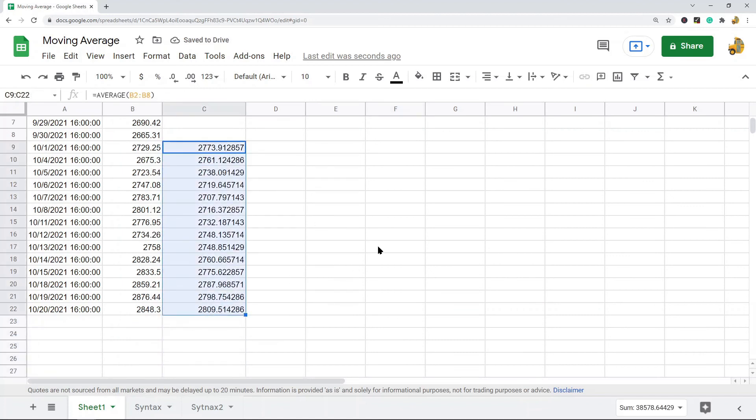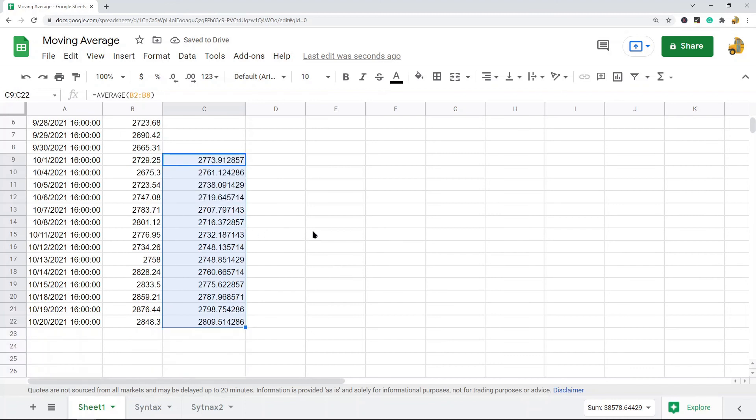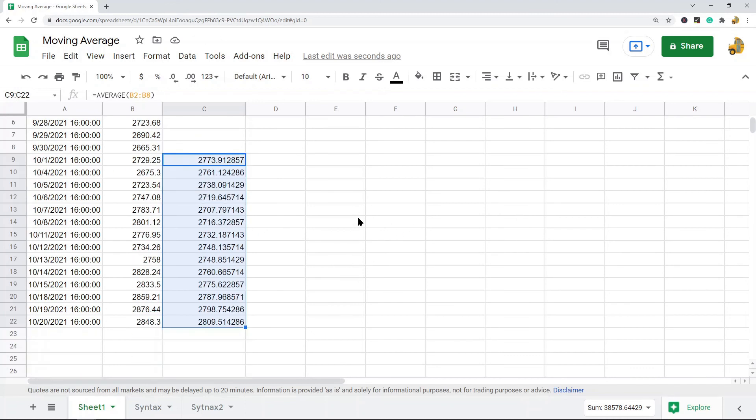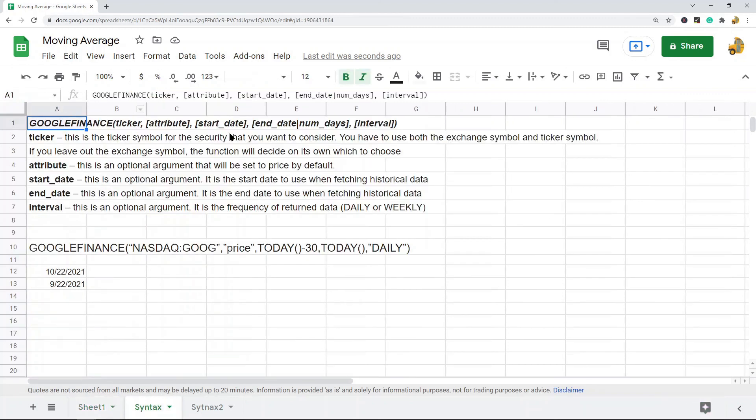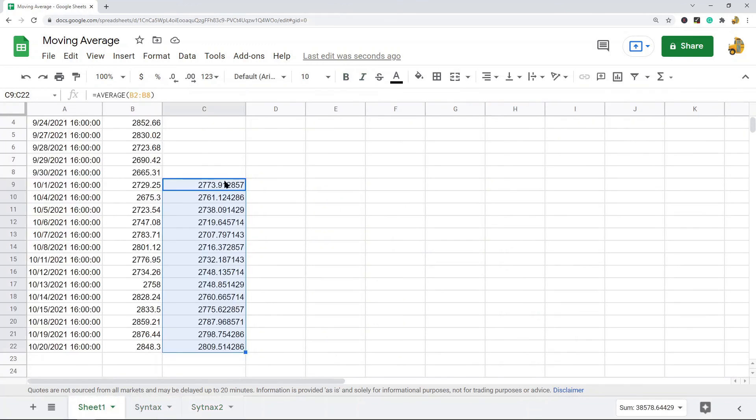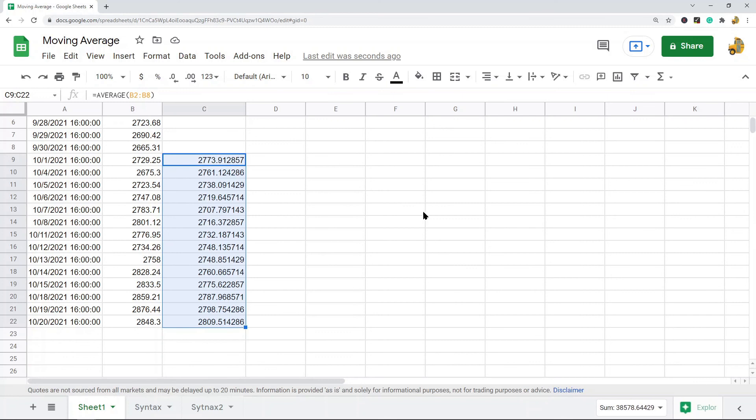I will copy and paste this down, and now you have your moving average here. This is a seven day moving average for the last 30 days of data. That is pretty much it for this tutorial. The hardest part about this is really getting this Google Finance function down, but it's really not that complicated once you figure it out. As soon as you have this down, the average function is pretty simple.